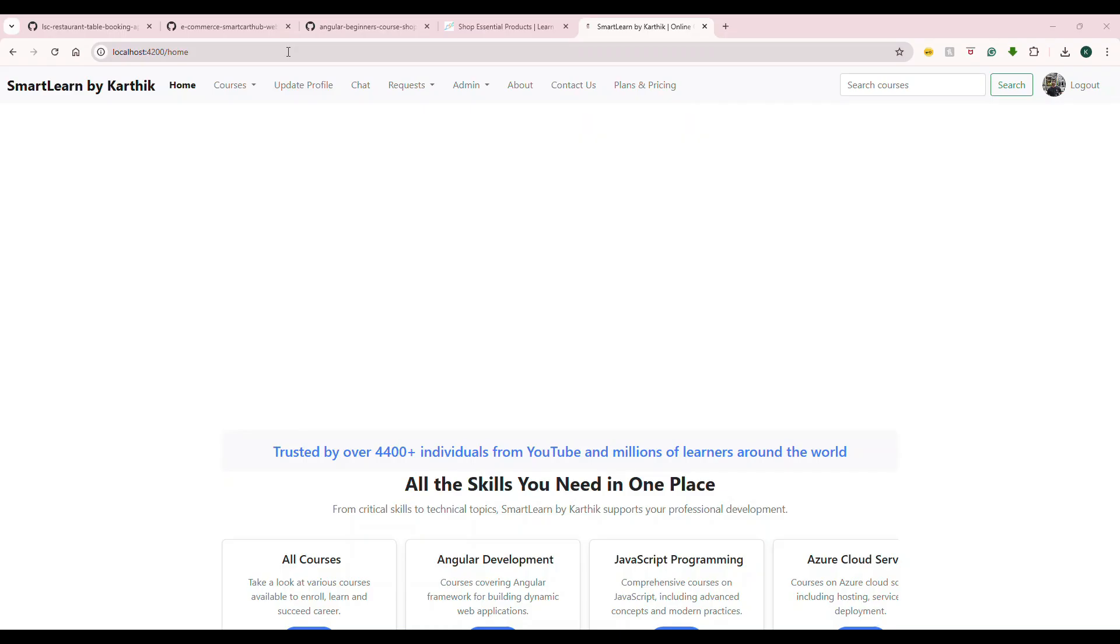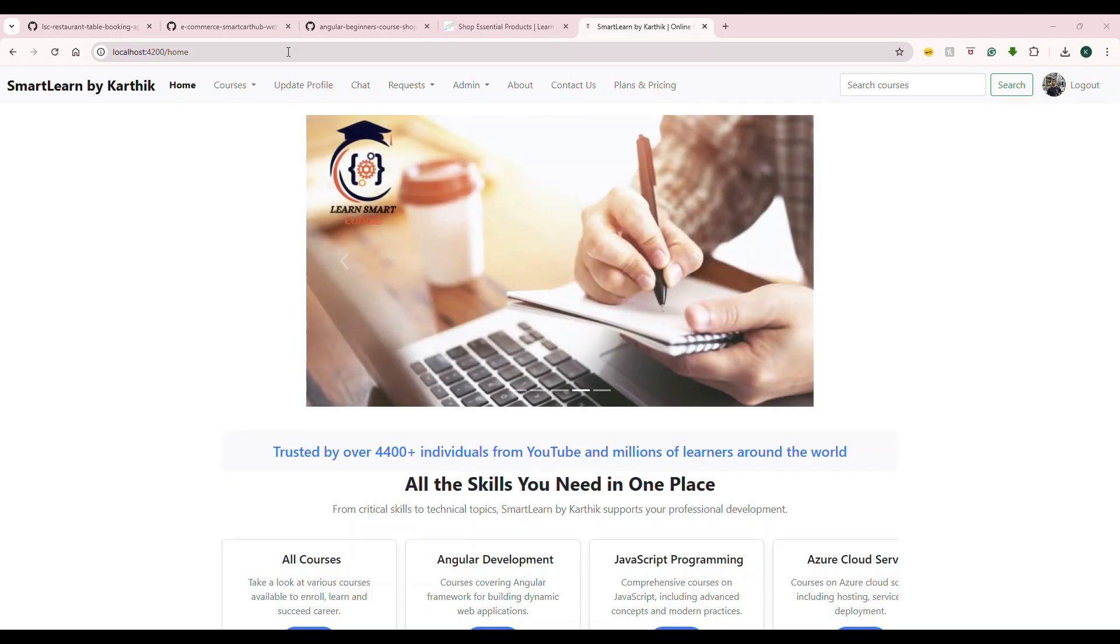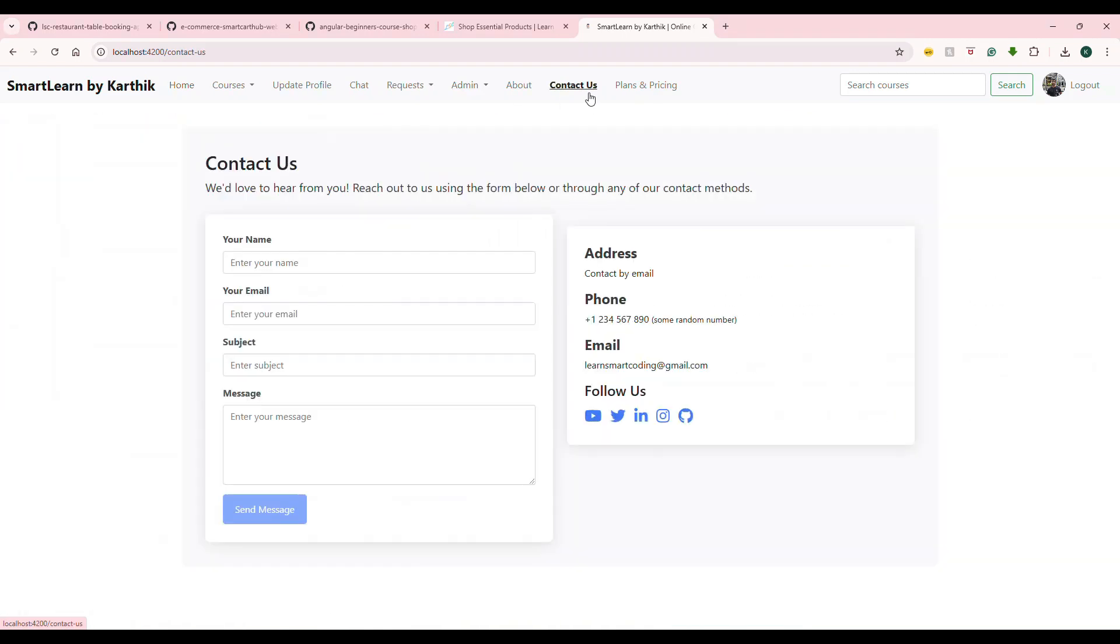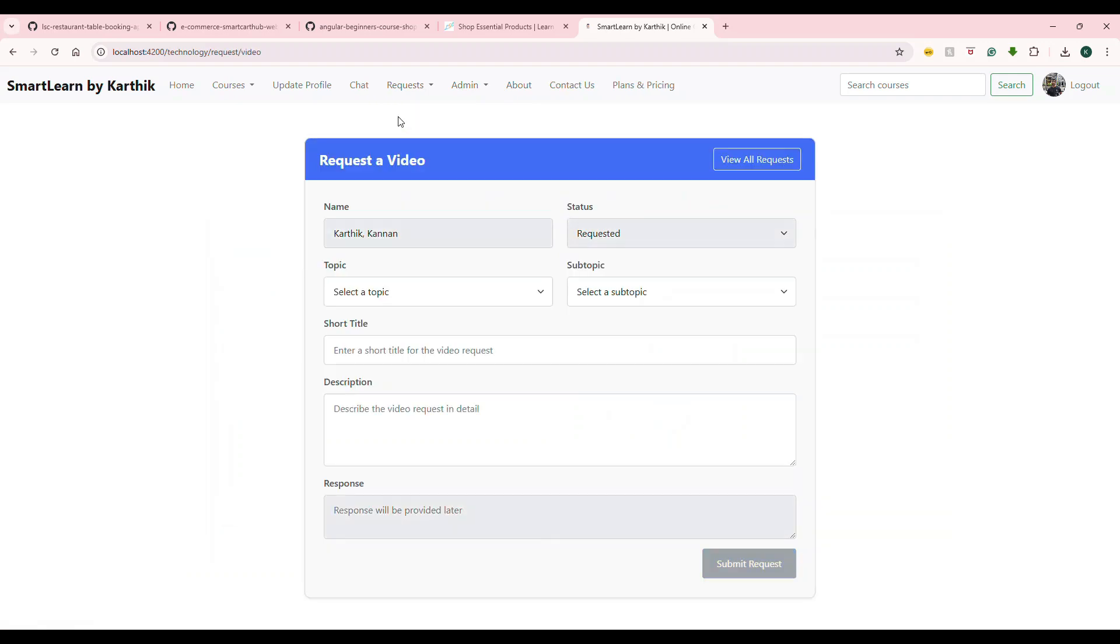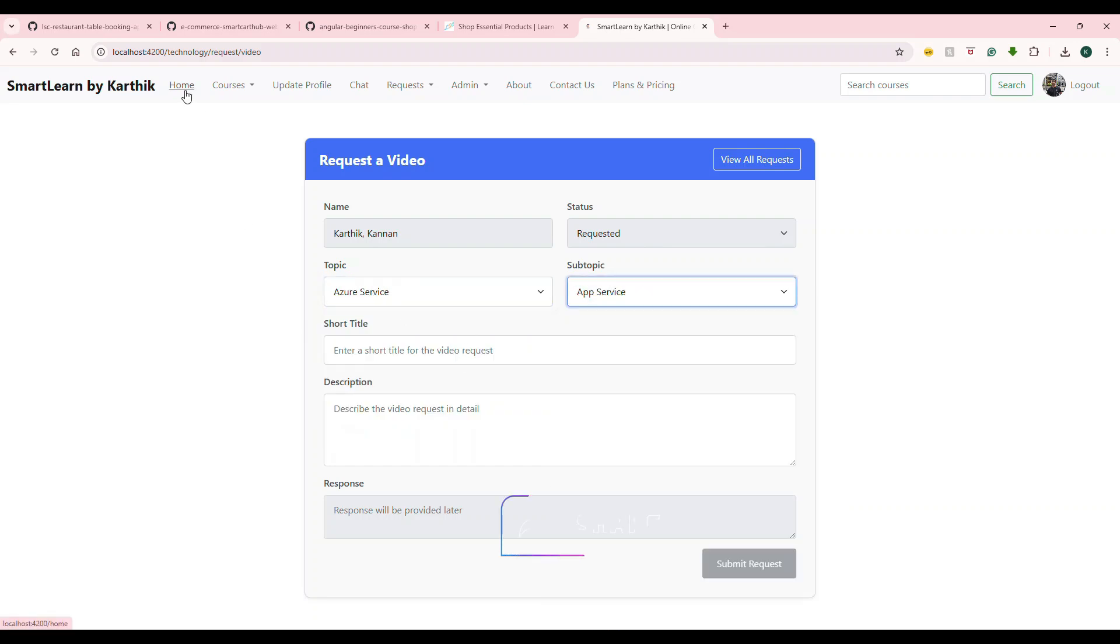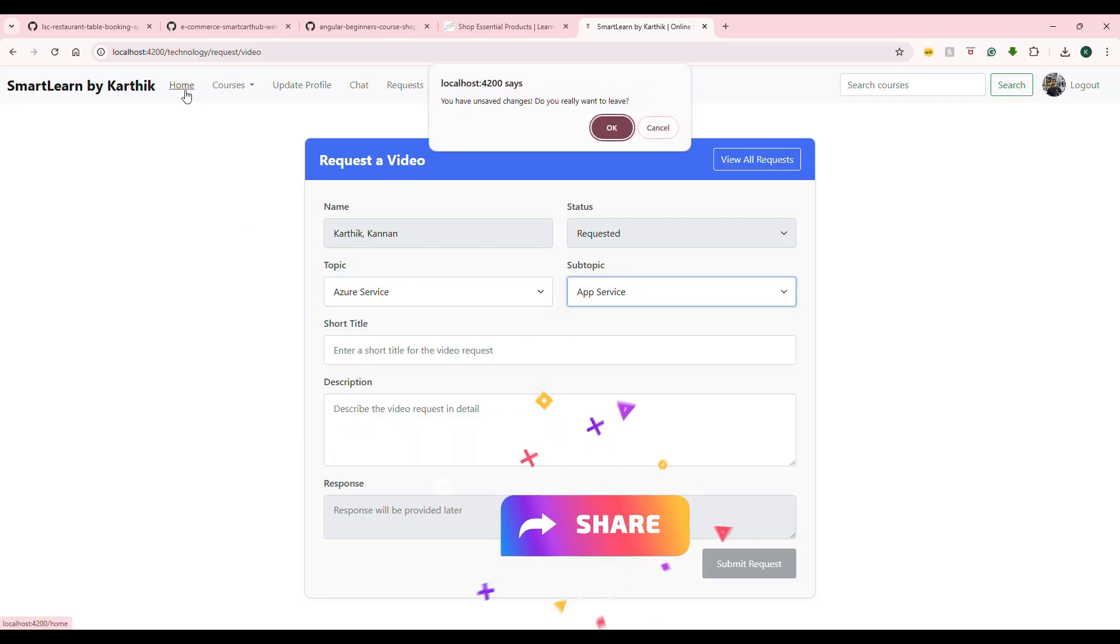So I have this Angular 18 application. In this application, there are a couple of places where reactive forms are used. One is the contact us and something where you can request a video to me. So let's say this is a form and user is trying to fill out and then all of a sudden he got distracted and he's trying to go away or do something. See,